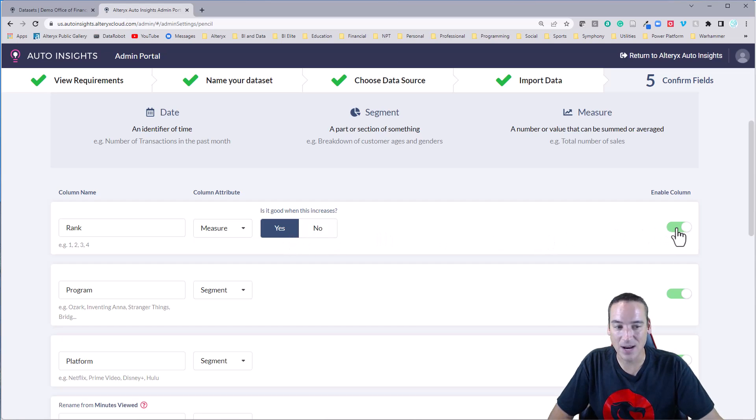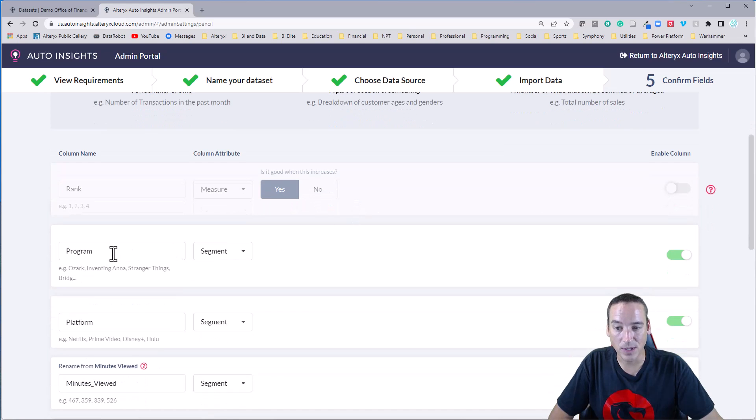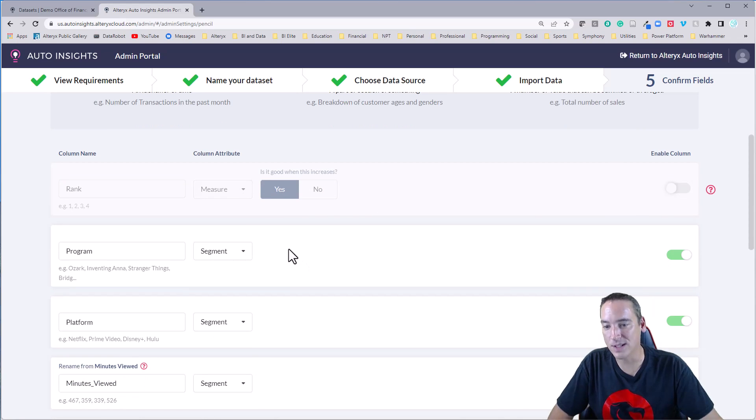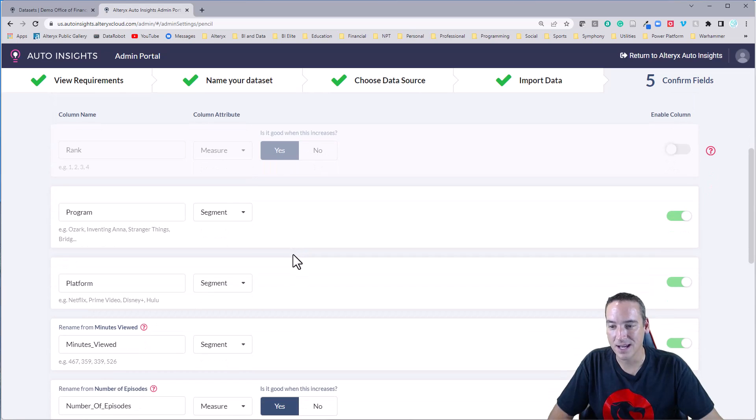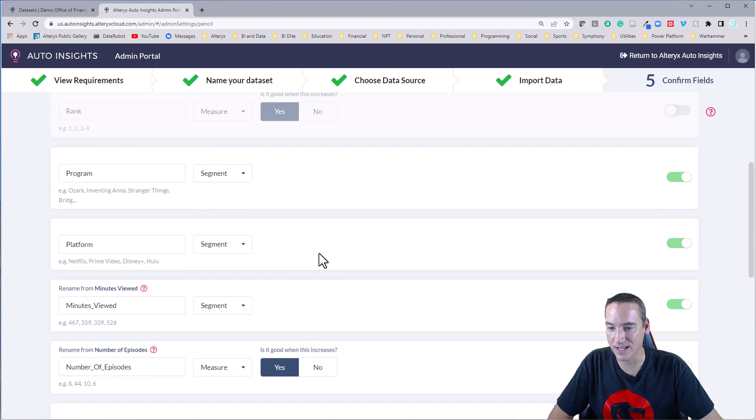There are times when you have a measure where it's good when it decreases. In healthcare, this happens frequently. In this case, I don't want the rank field though. So we're going to disable that column. I do want the program. It is a category for now. It's a segment.